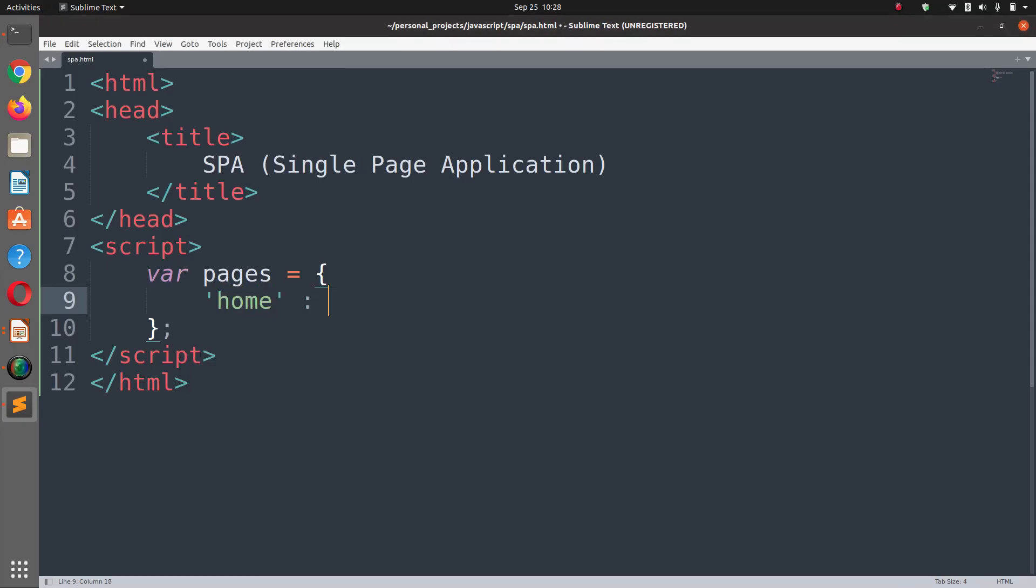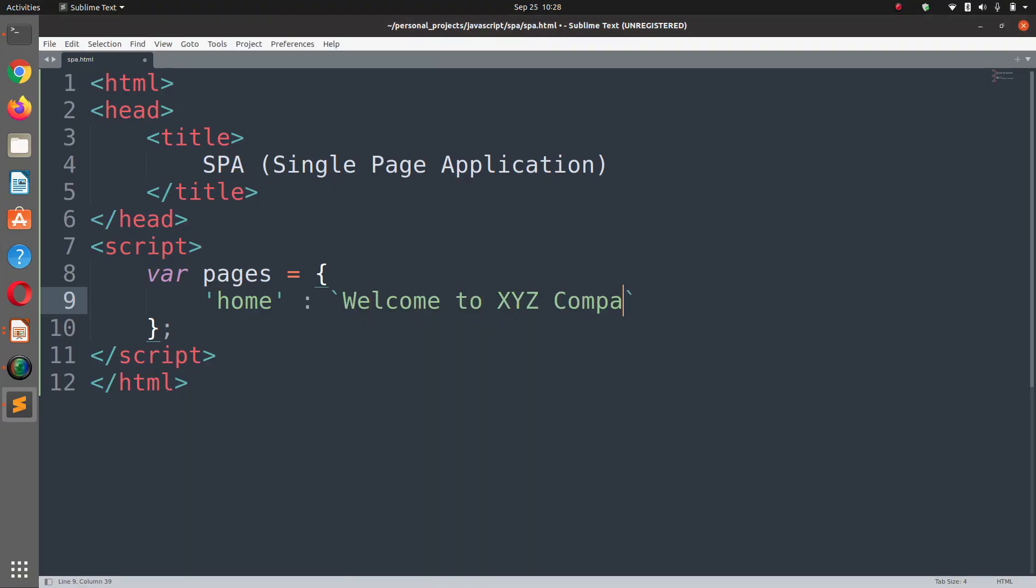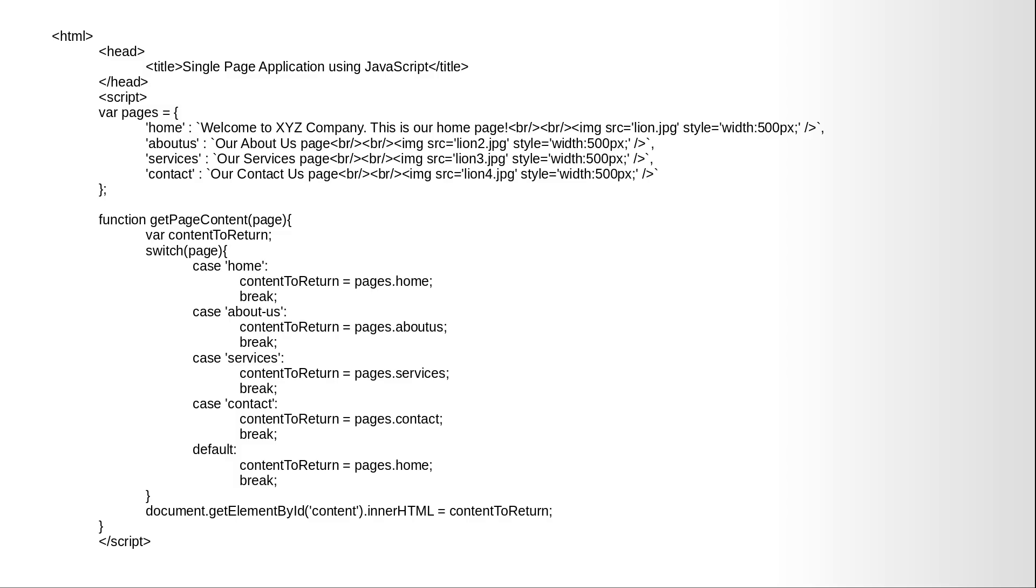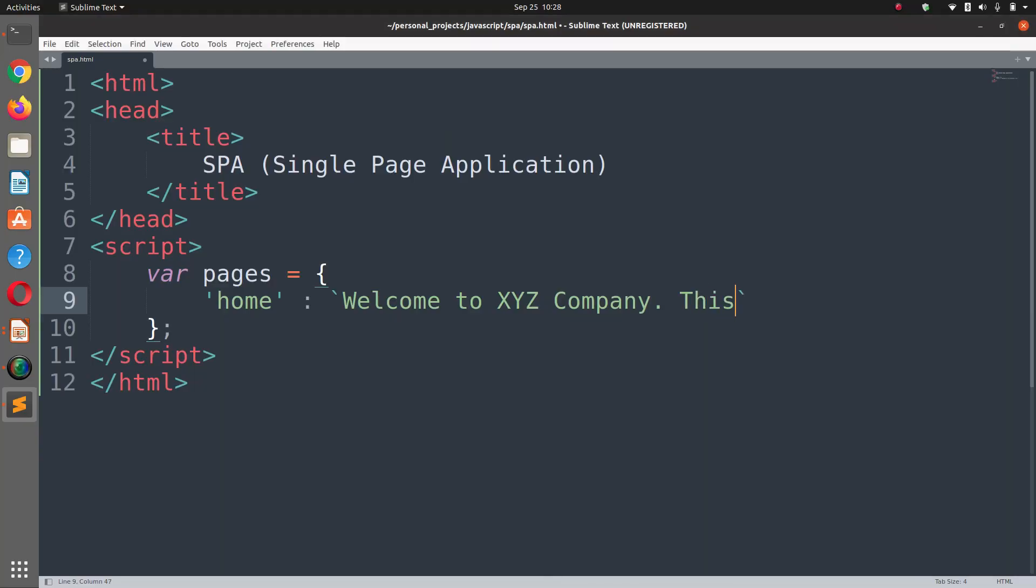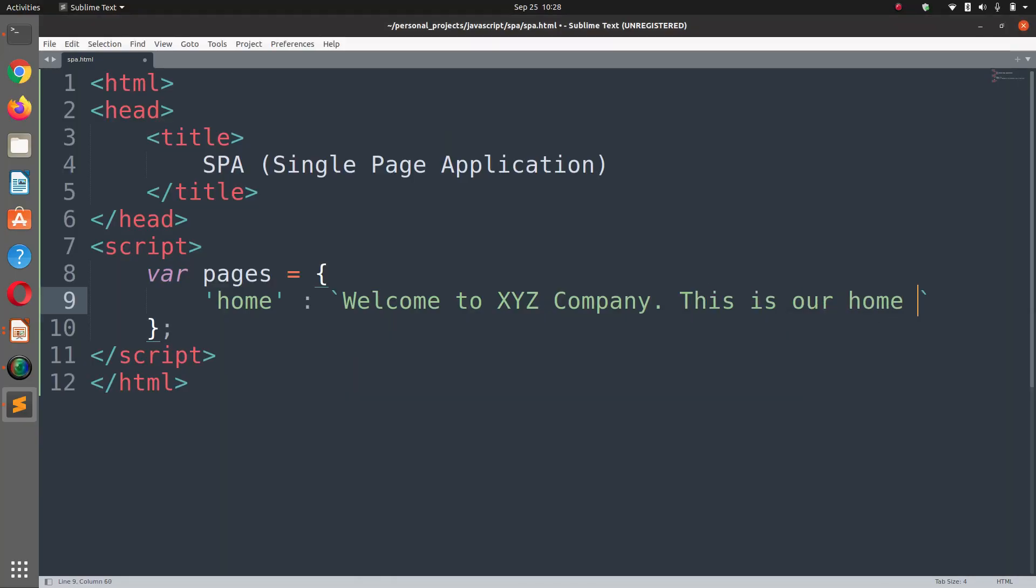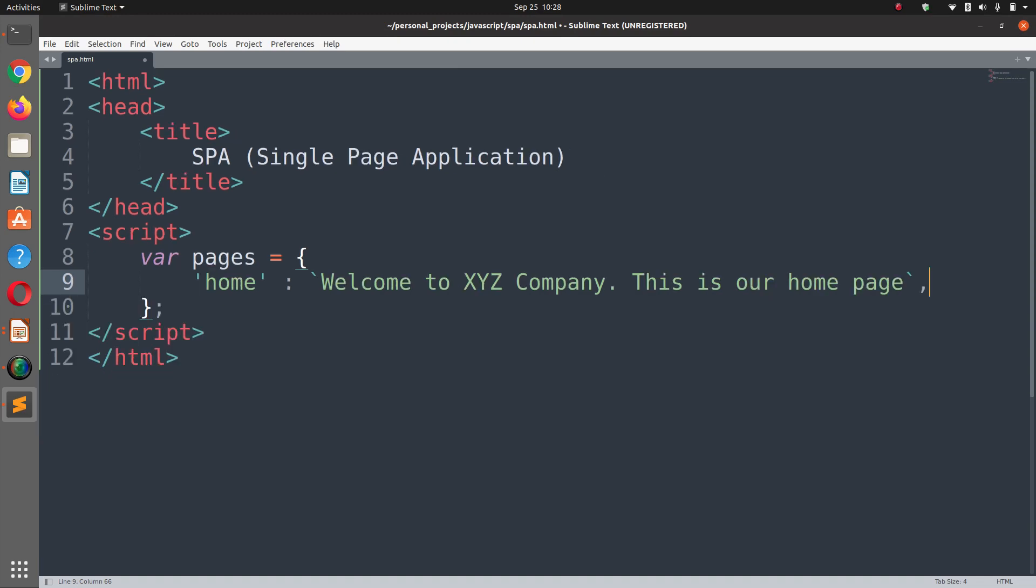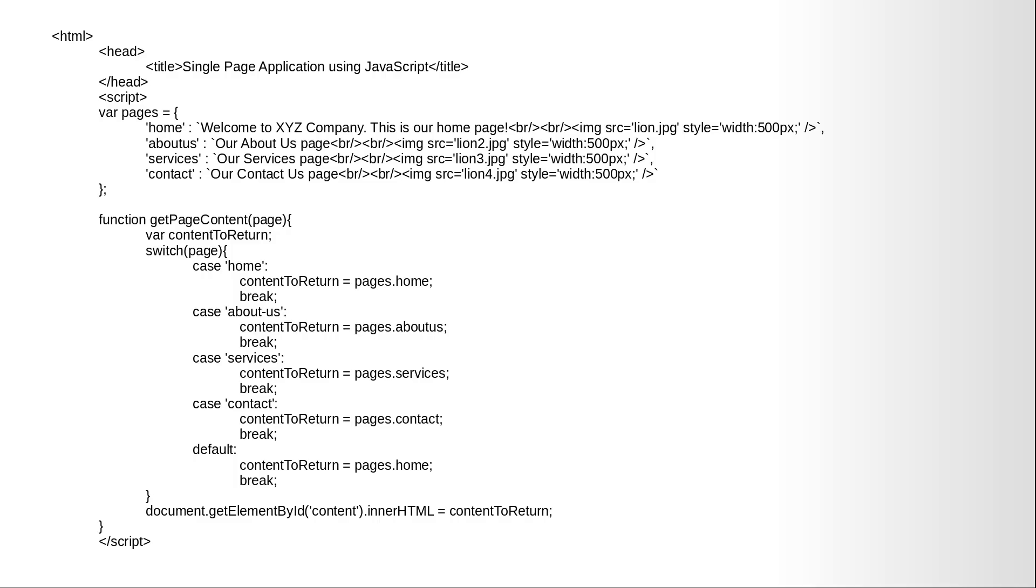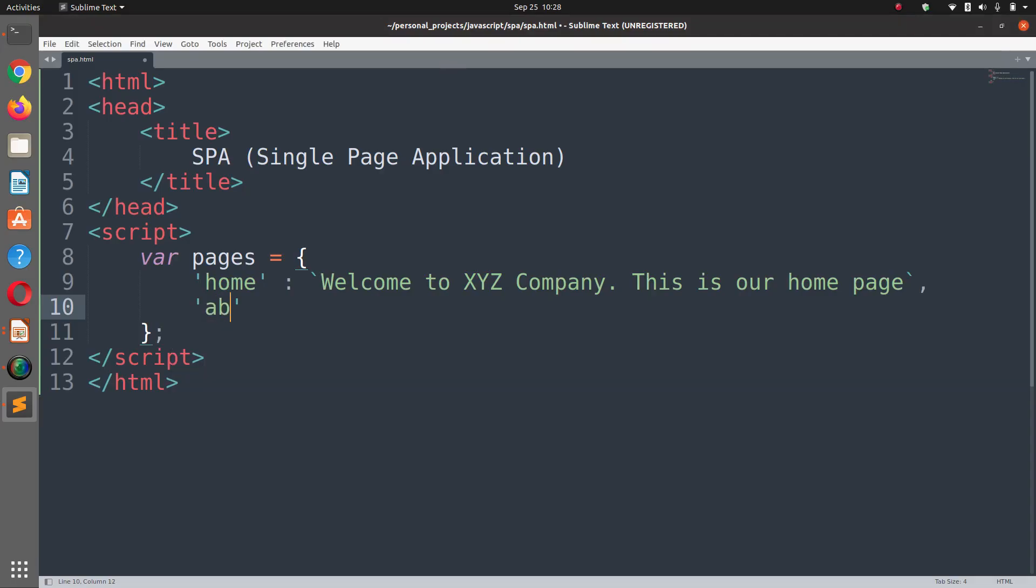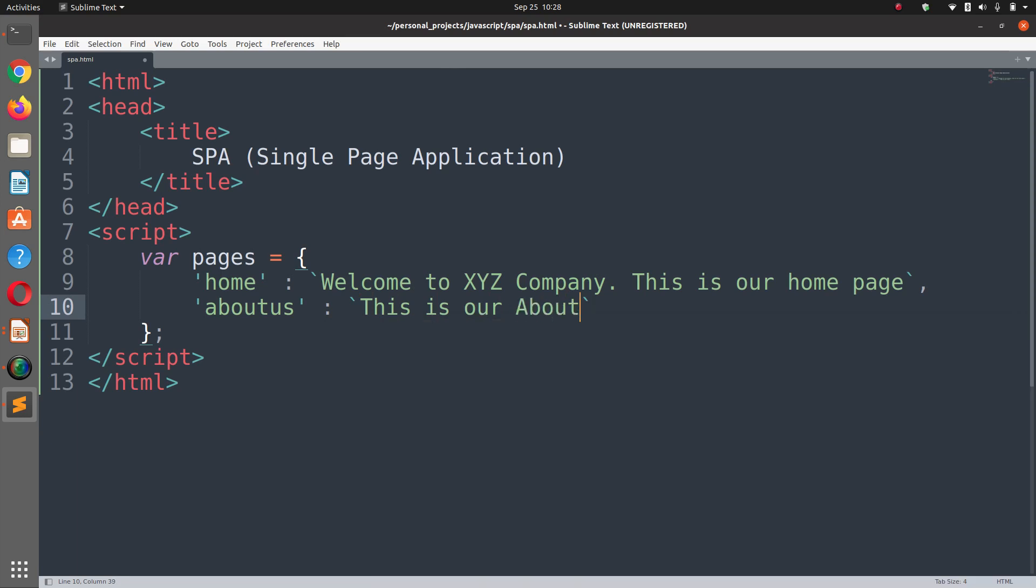And its value is equal to welcome to XYZ company and this is our home page. And the second one is about us. This is our about us page. The third one is services and it simply says this is our services page.